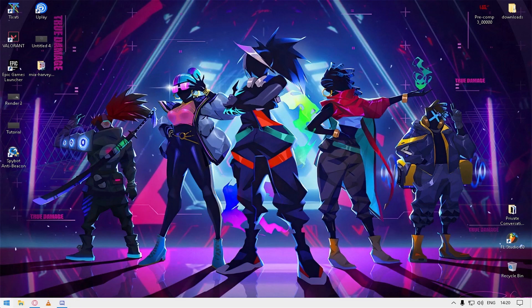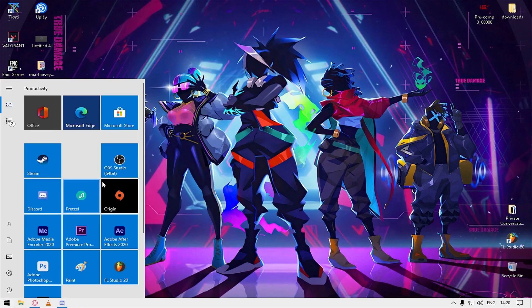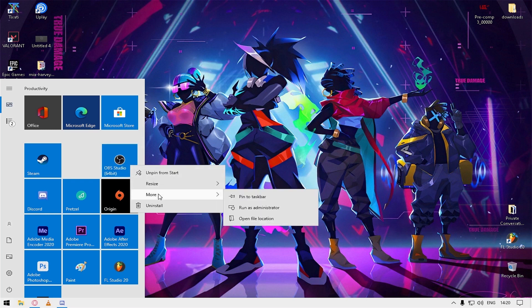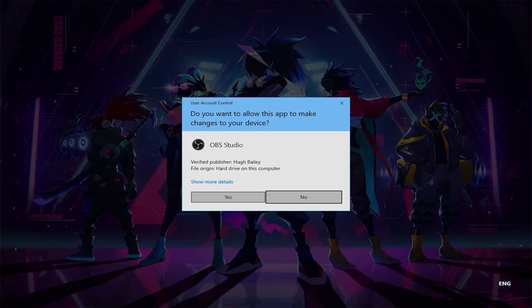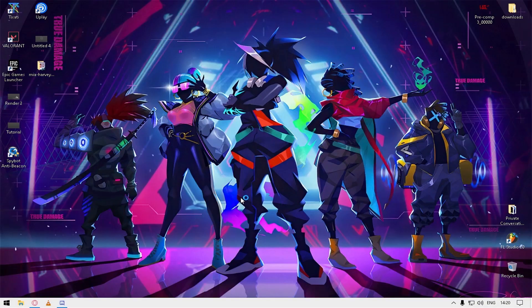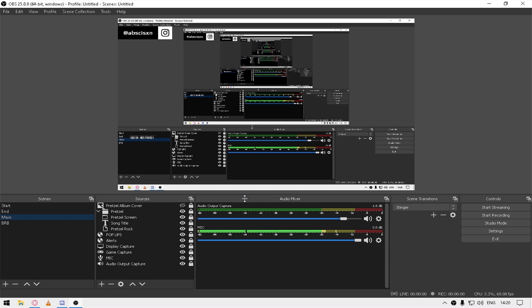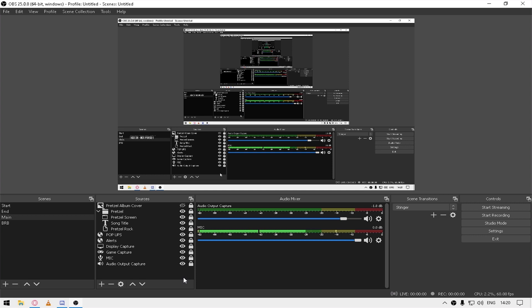For the second thing, you should always run your OBS on administrator. I don't know exactly how it works, but running it on administrator will provide all its resources to your OBS, which is good. That's why people always recommend running your game as an administrator because it will put it on top priority.